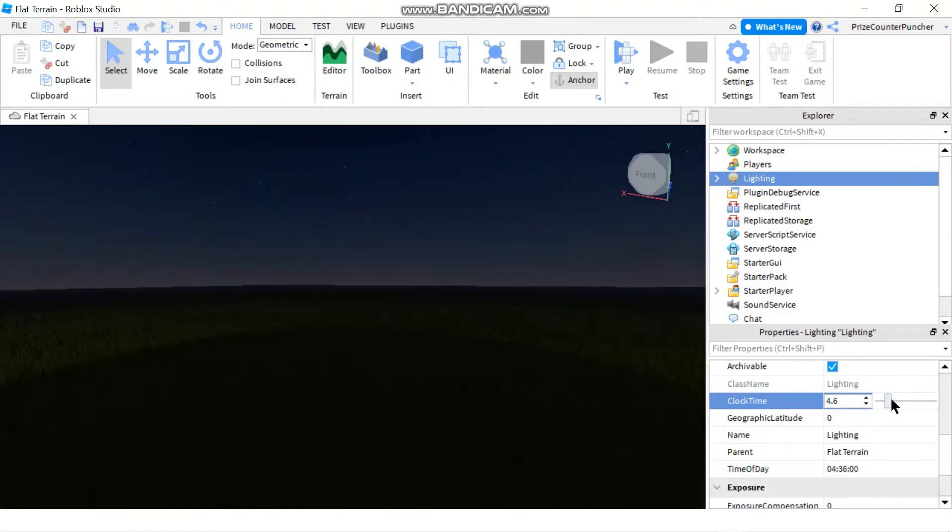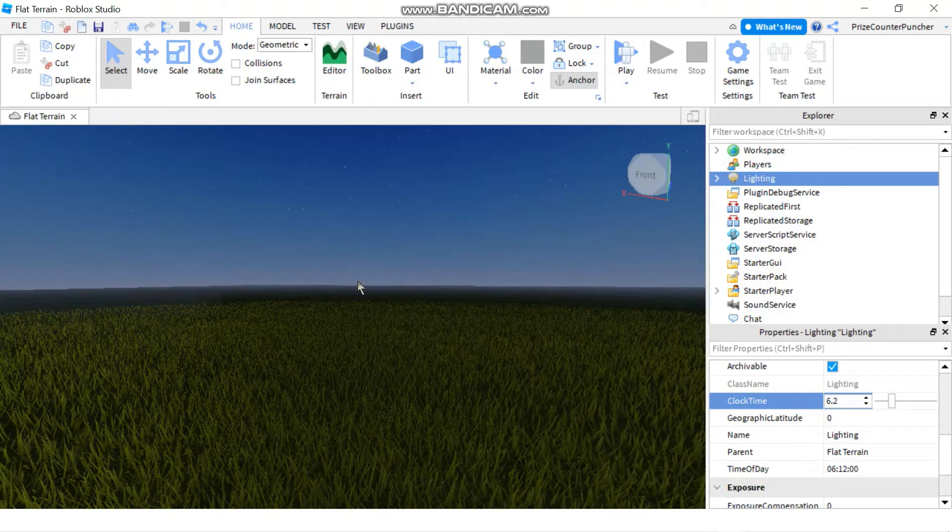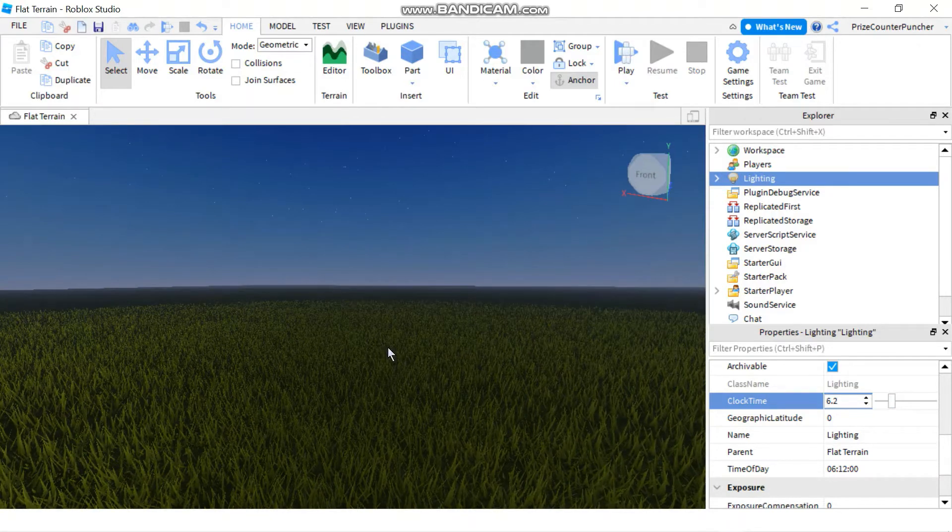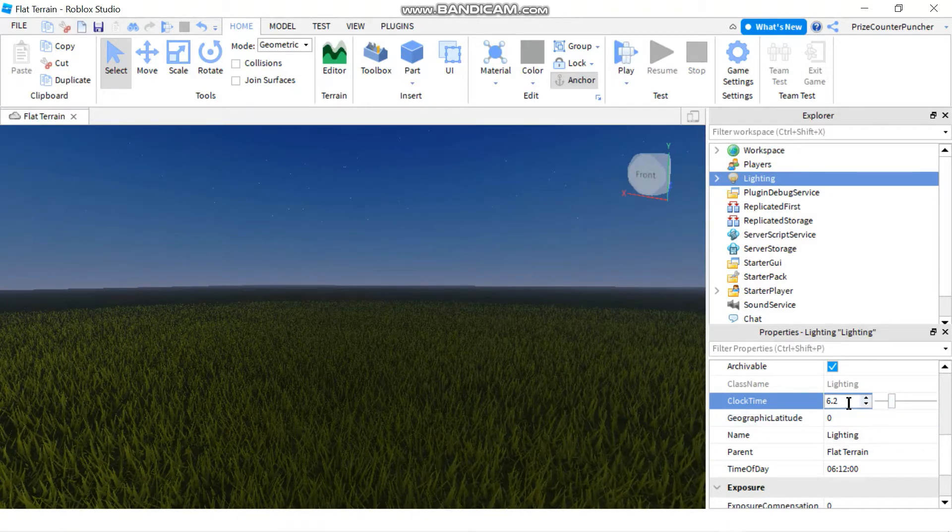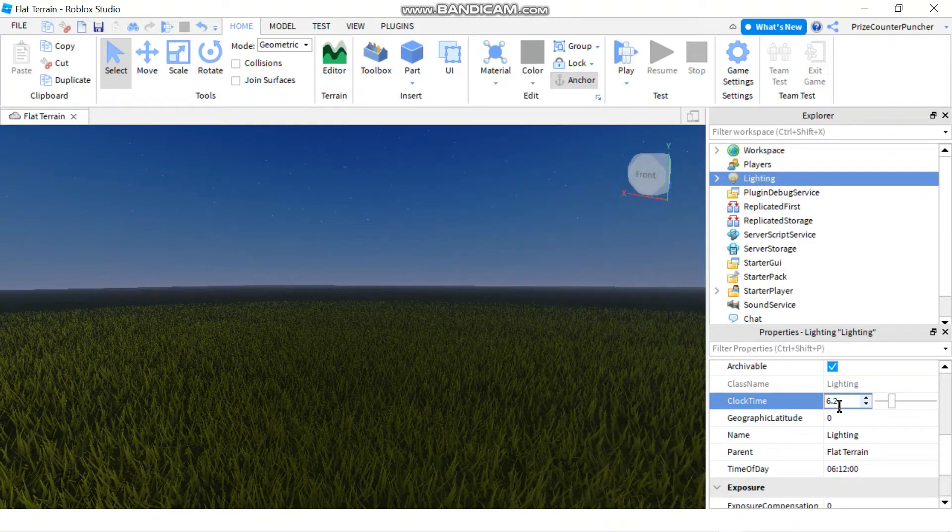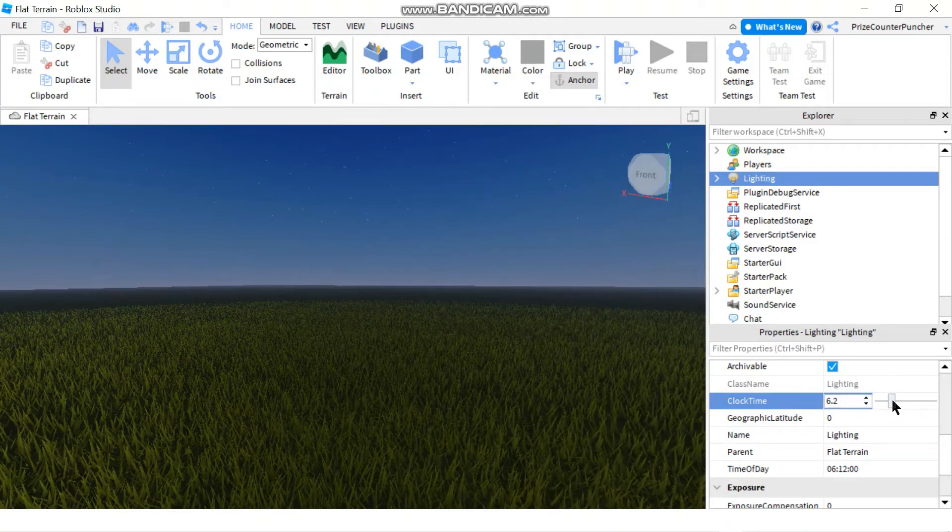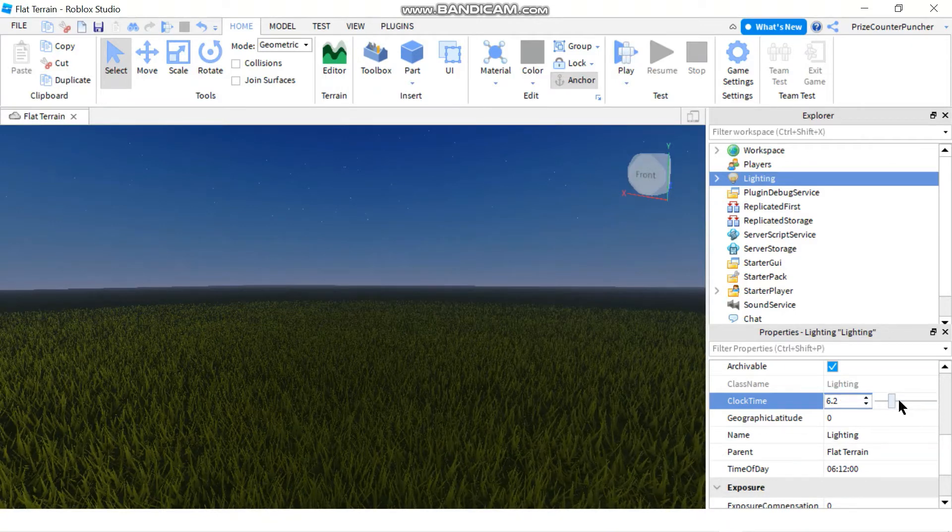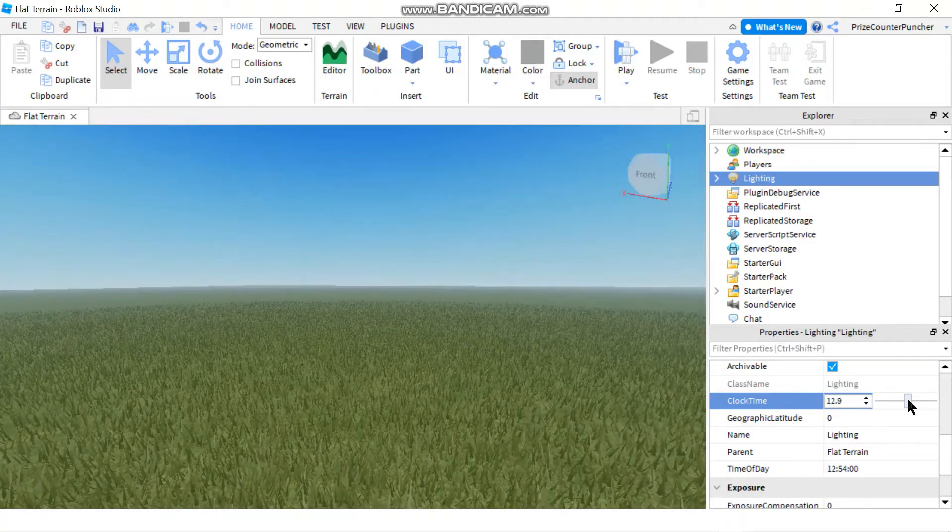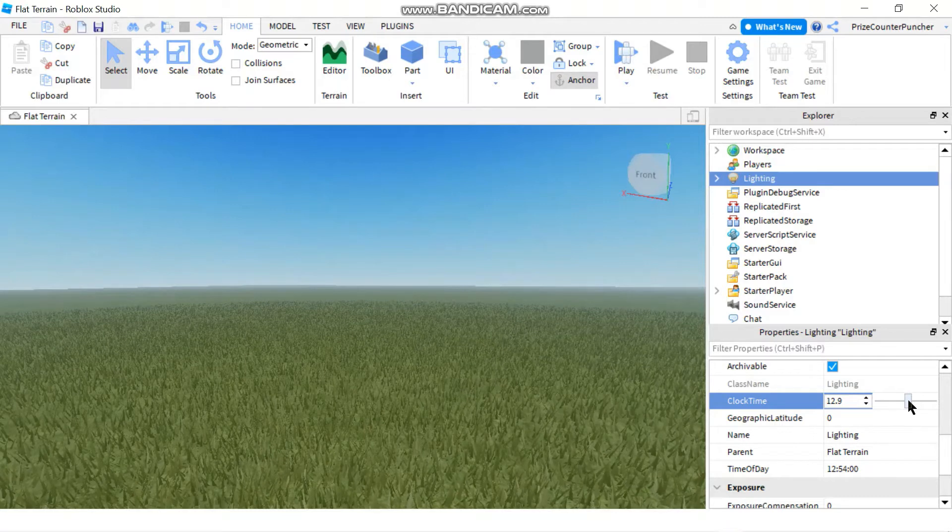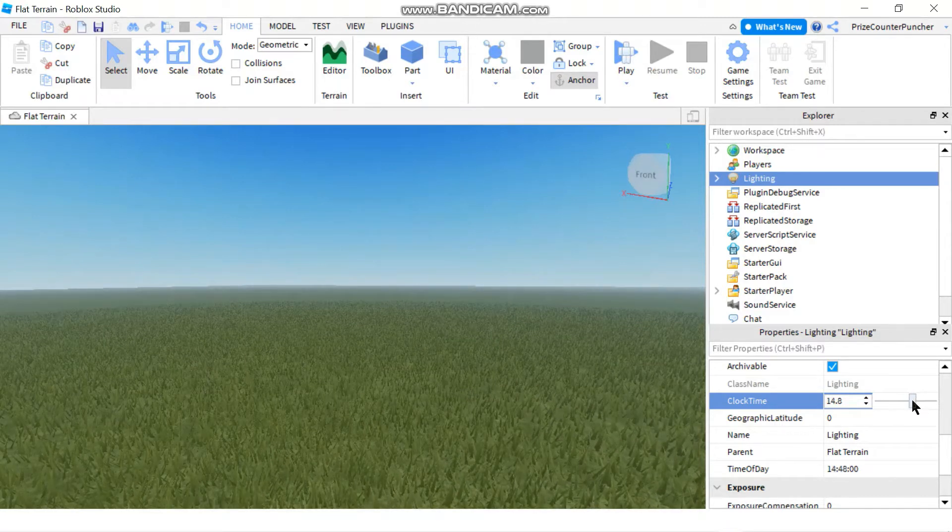And as you can see, when I change the clock time, my environment, the lighting in my environment changes. So right now it's, for example, right now it's 6 a.m., and if I change it to now it's like around noon, so around 2 p.m.